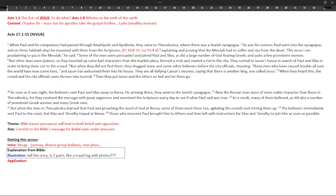This is a video looking at Acts 17 verses 1 to 15 for this coming Sunday and I've put the passage on the page.